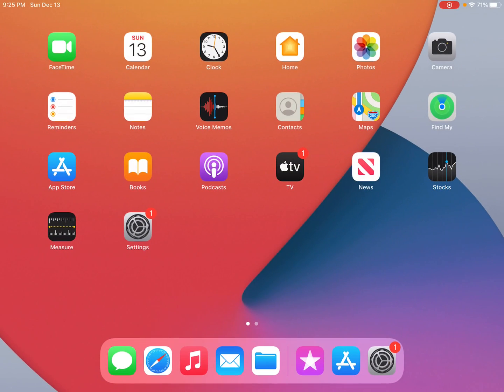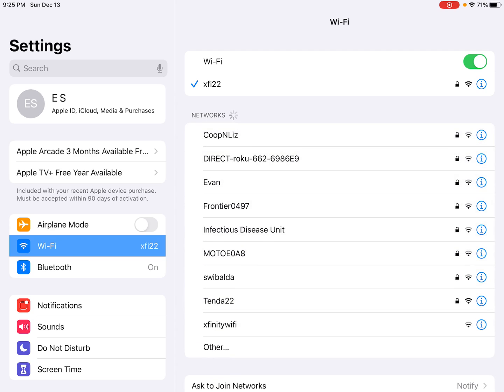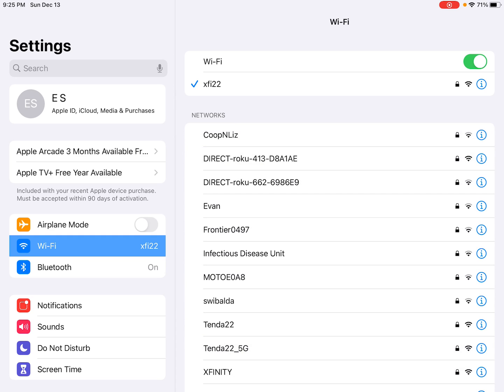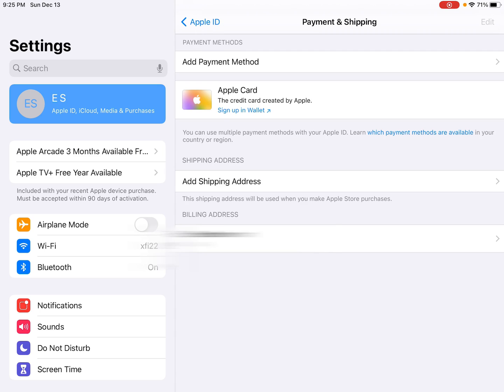To fix this, cancel out and head back to your home screen, then open up Settings. Once you're in Settings, on the left-hand side click the tile that has your name in the upper left corner — where it says 'Apple ID, iCloud, Media and Purchases.' Click on that, and then click on 'Payment and Shipping.'